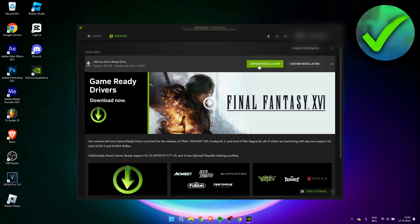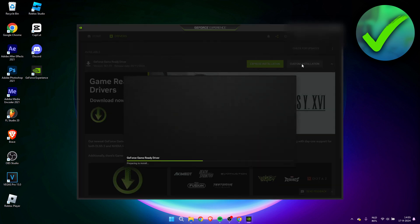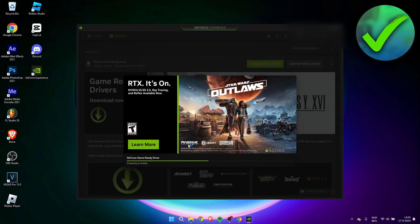Then here once it's done downloading, we have two options. So we can either just choose express installation. This will just be the quickest one, you didn't have to do anything. And here with the custom installation you have a little bit more options. Now the very first time once you update or download your drivers, the custom installation might be a good one. So I'm going to click on here and then I have to click on yes.